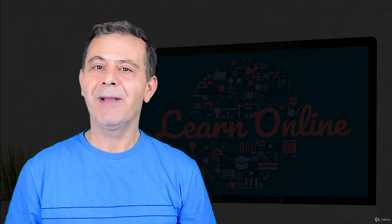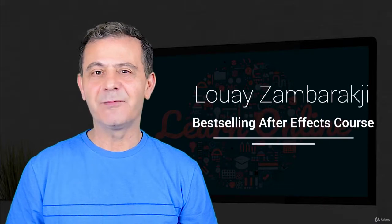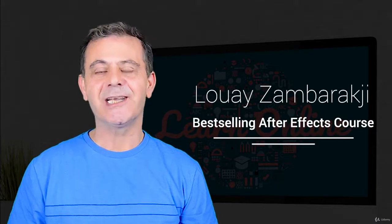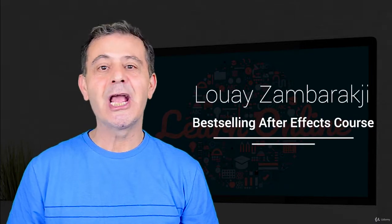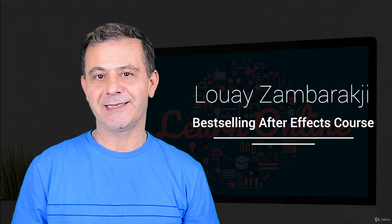Hi, my name is Louay, and I love putting graphics into motion using Adobe After Effects.